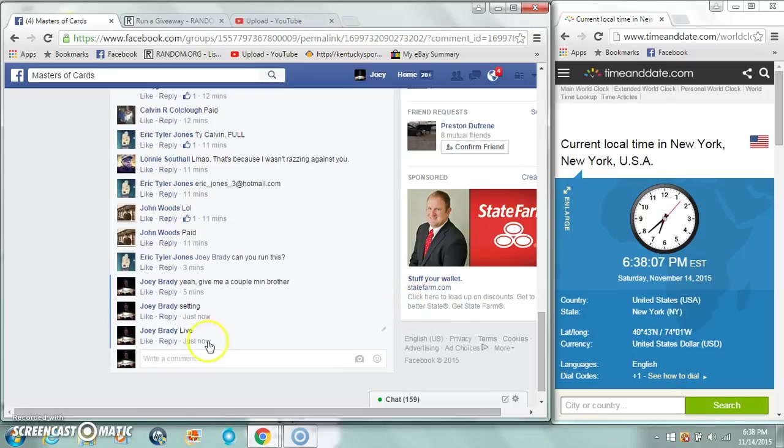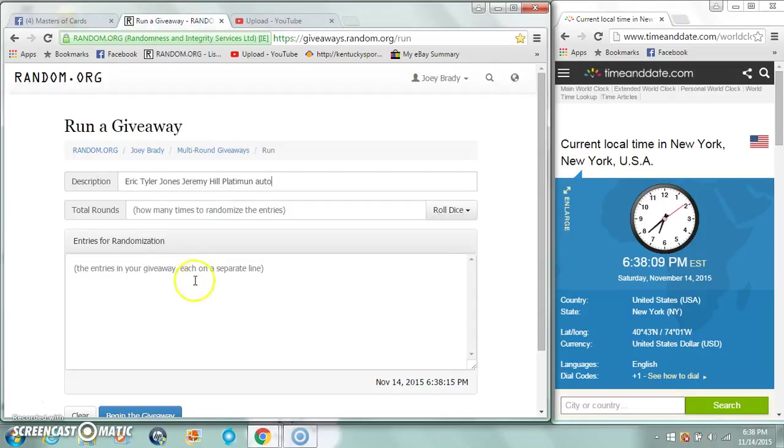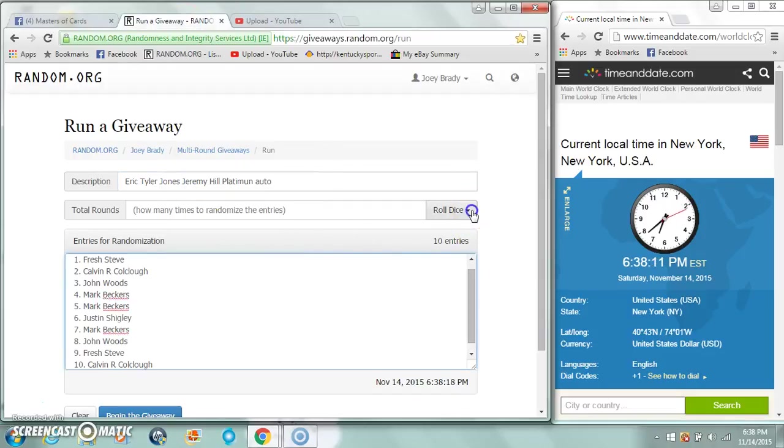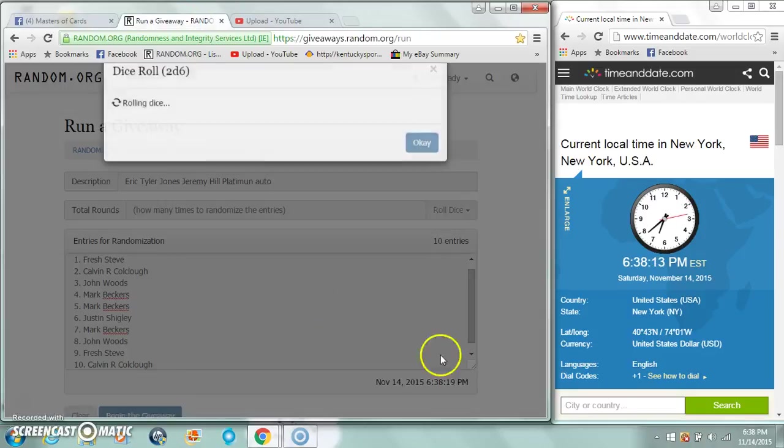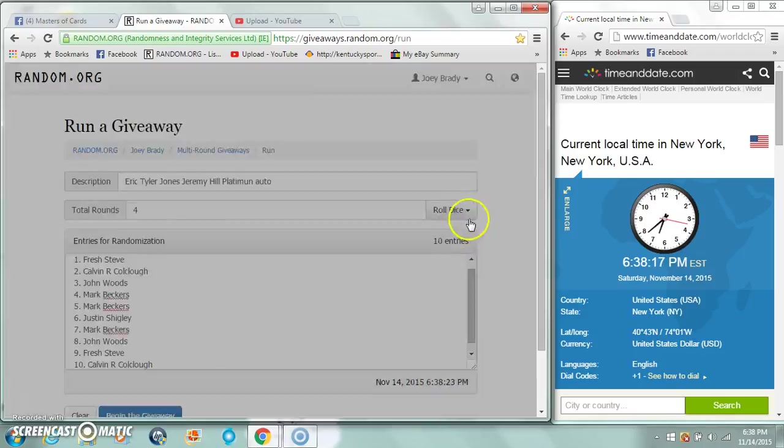We are live, time is 6:38 PM here on the East Coast. List to dice, must be a 5 or higher. 6:38:20, we're gonna roll again.